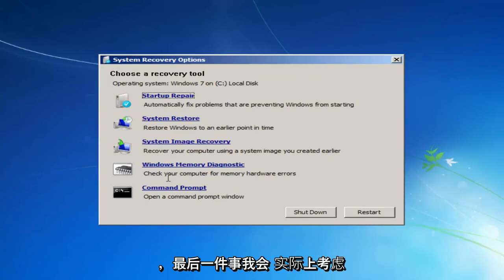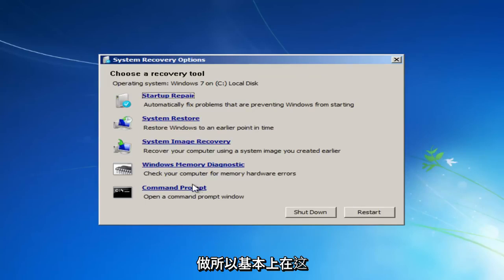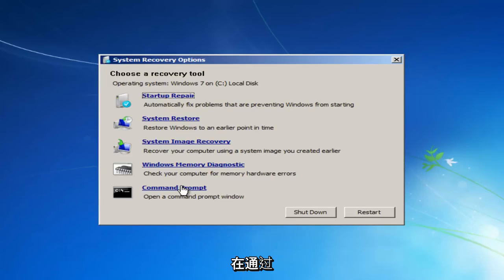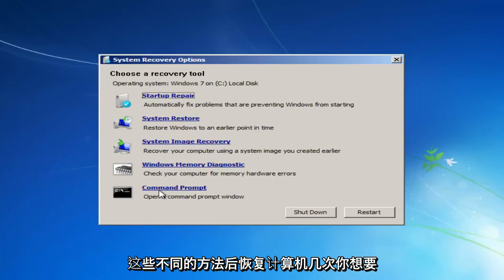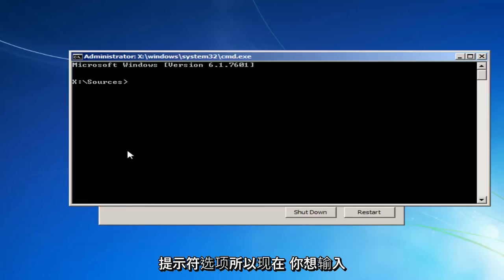And the last thing I'd actually consider doing would be to left-click on the Command Prompt link. So basically, at this point, you should have restarted your computer a few times after going through these different methods. You'd want to open up Command Prompt, this Command Prompt option.